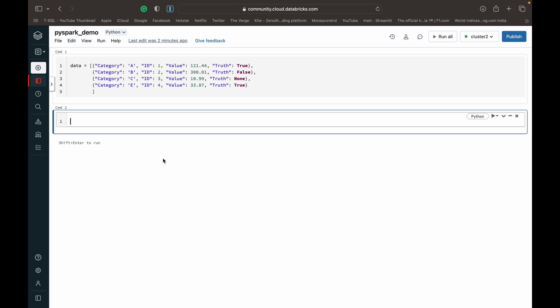So let's begin with the demo. The first method is very easy. We just have to use the createDataFrame method. So what we can do is write dataframe equals spark.createDataFrame.